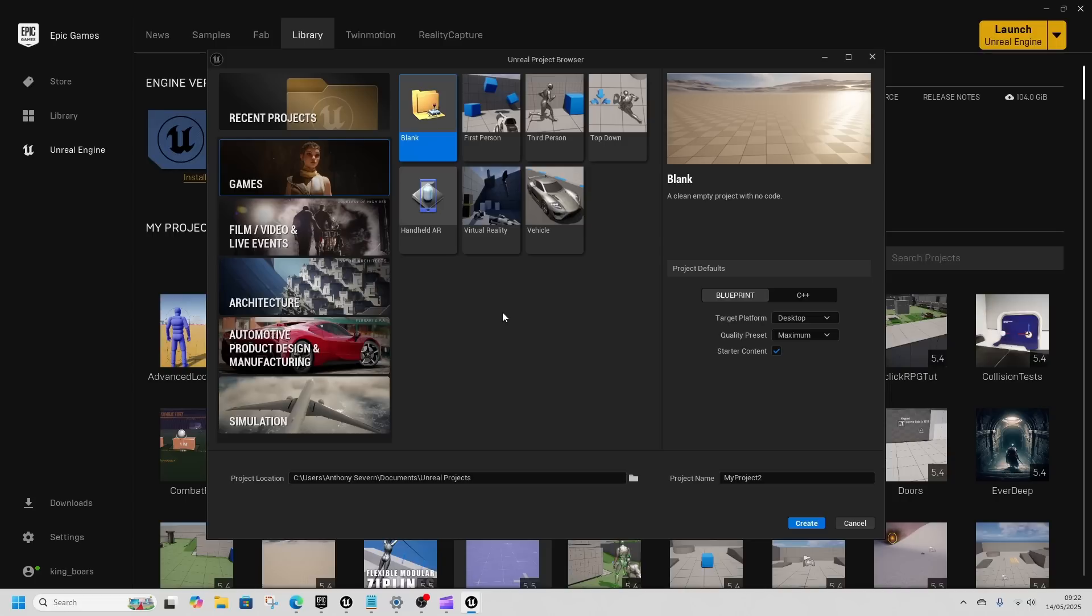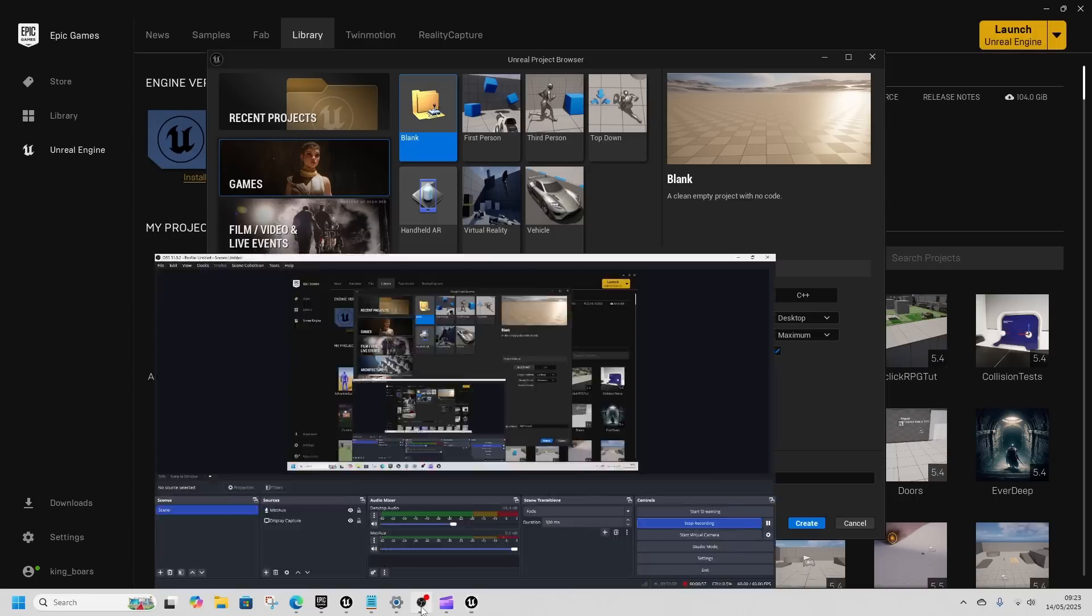For now 5.6 preview doesn't have them. You can get 5.6 downloaded, give it a play, have a look around and change the gizmo, have a play and let me know what you think. Thanks for watching and have a great day.